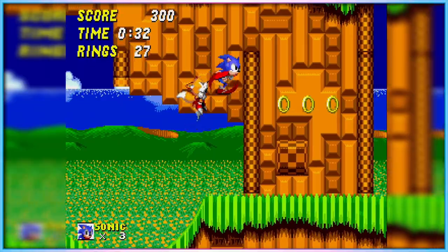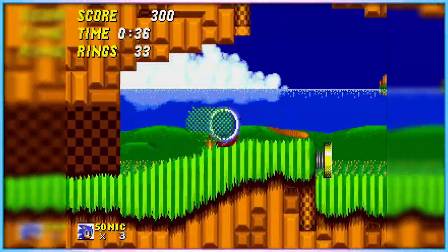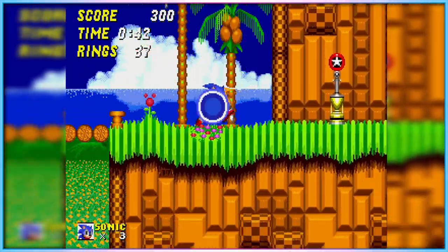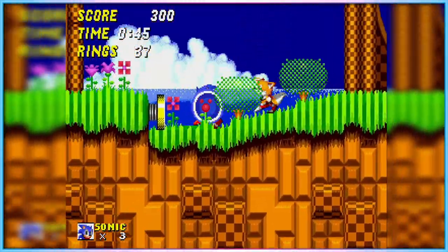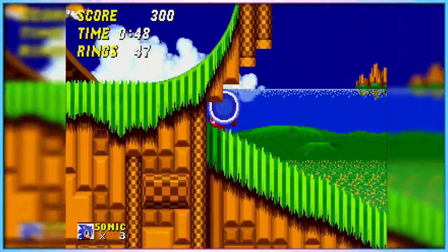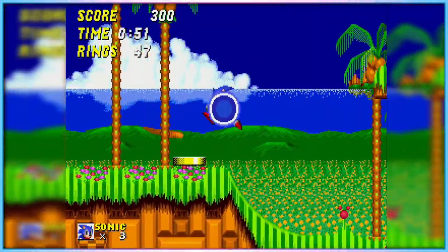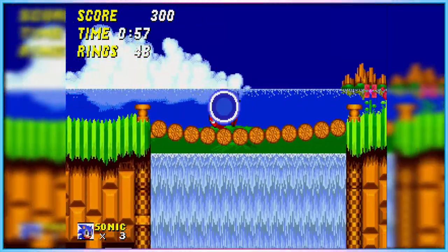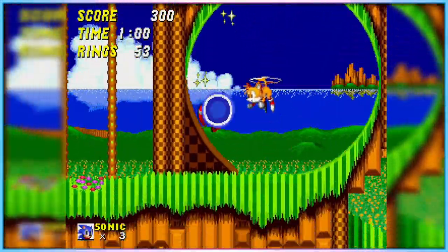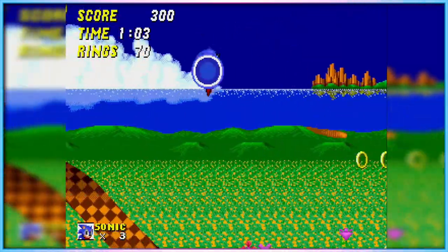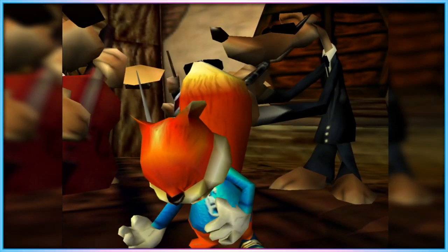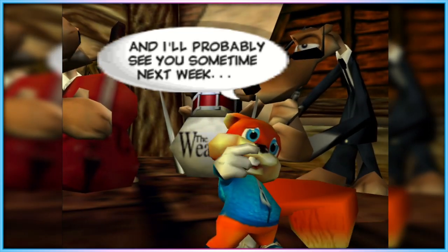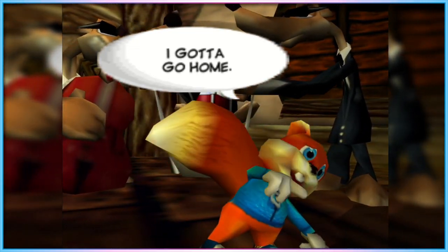Most video game consoles released since our industry's inception have had one standardised controller option that they officially support, and a series of aftermarket clones that attempt to mimic the core design of the base controller. If you're playing a GameCube game on original hardware, you need to use a GameCube controller. If you're playing a PlayStation 3 game on original hardware, you need to use a PS3 controller. Handheld systems are even more limited, lacking aftermarket controllers as their controls are built into the device, as are their screens, which are often small and low resolution.